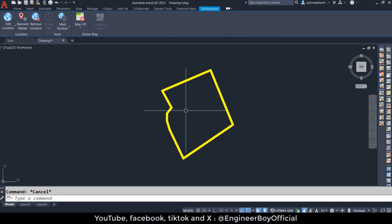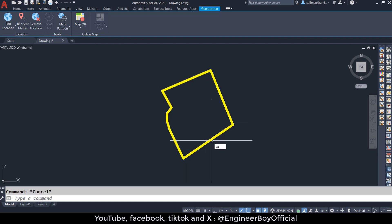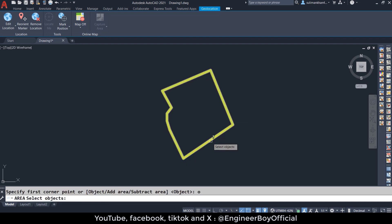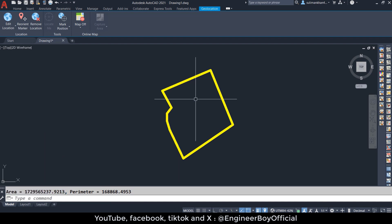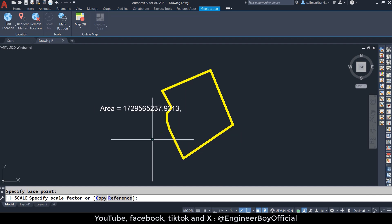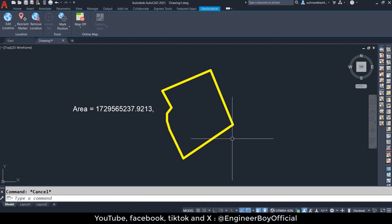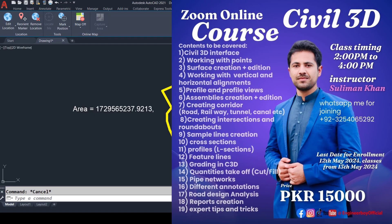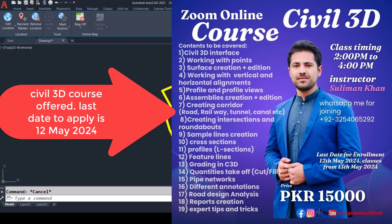I don't actually need the map anymore, so I'm going to turn it off. As you can see, we have this boundary and I can use it for further steps — like plotting the house plan, property subdivision, or parcels. I can also determine its area by typing AA, Space, then O, Space, and clicking the polyline again. You can see the area on screen — pretty simple. This is how we can open a map and draw the boundary of a property using AutoCAD.